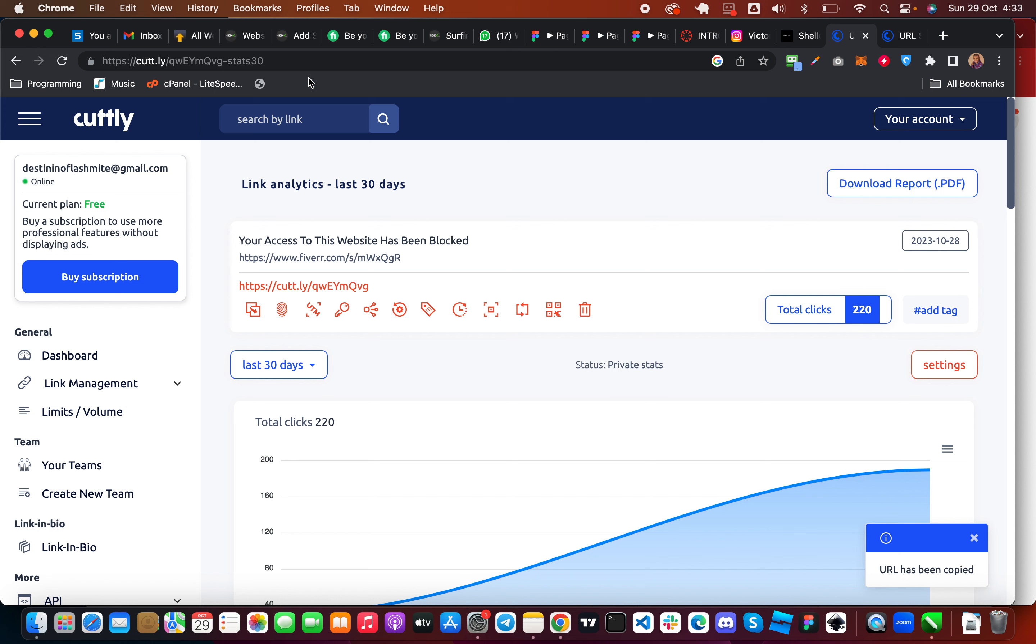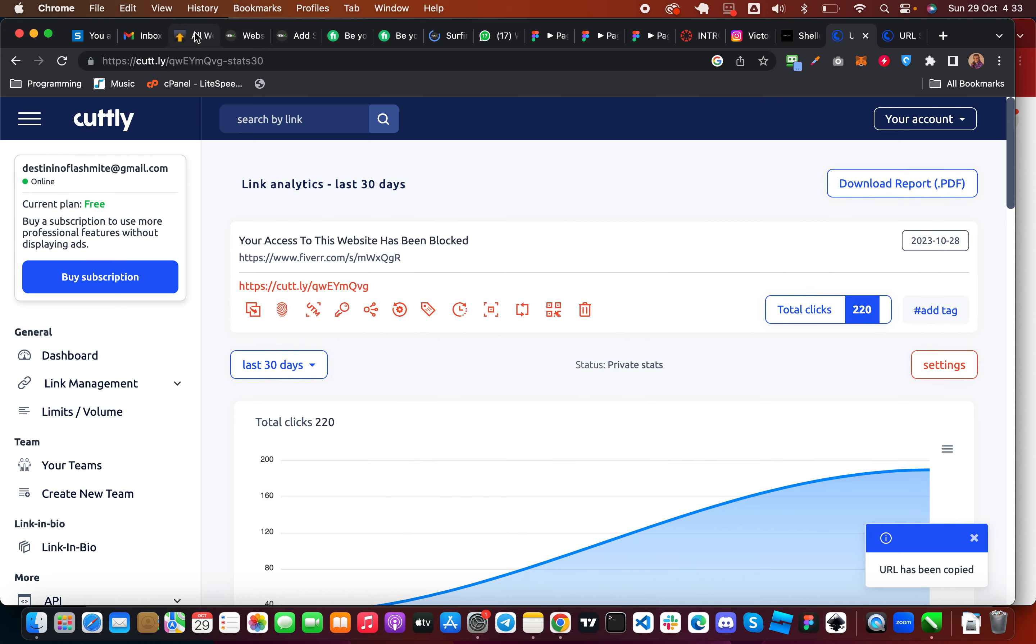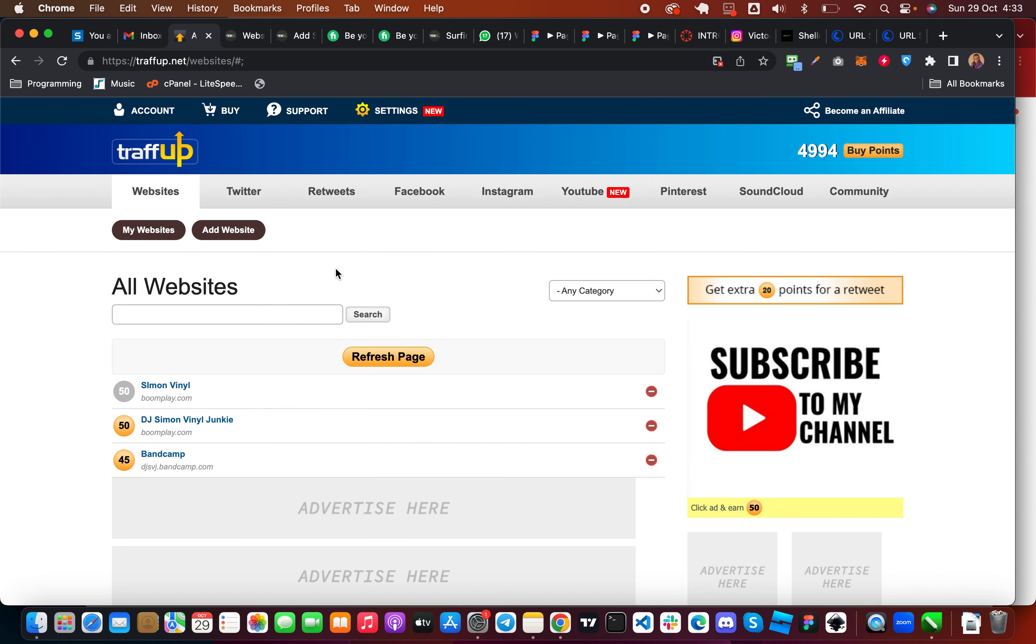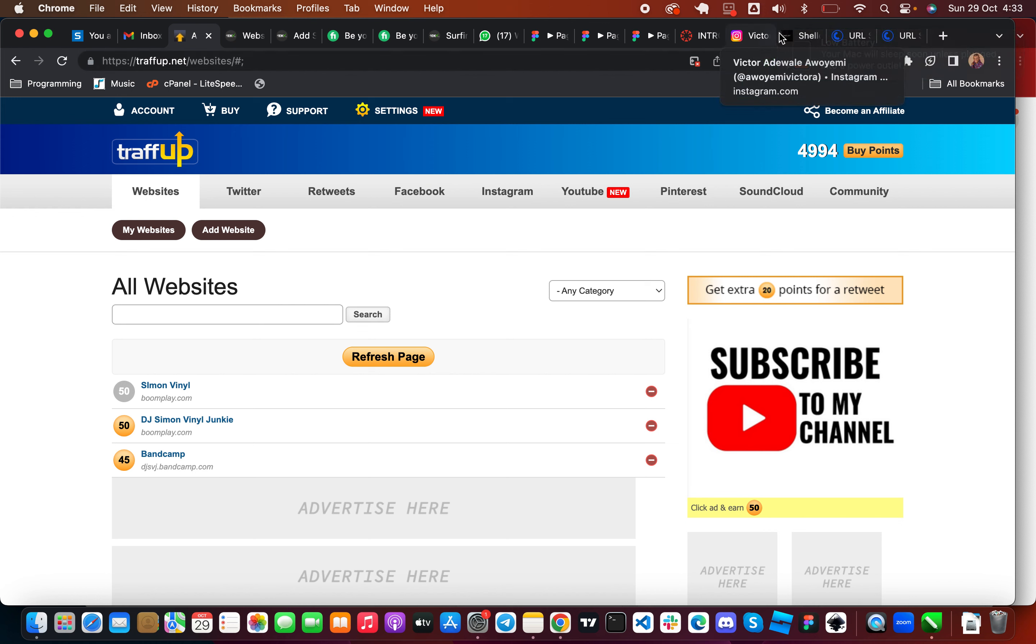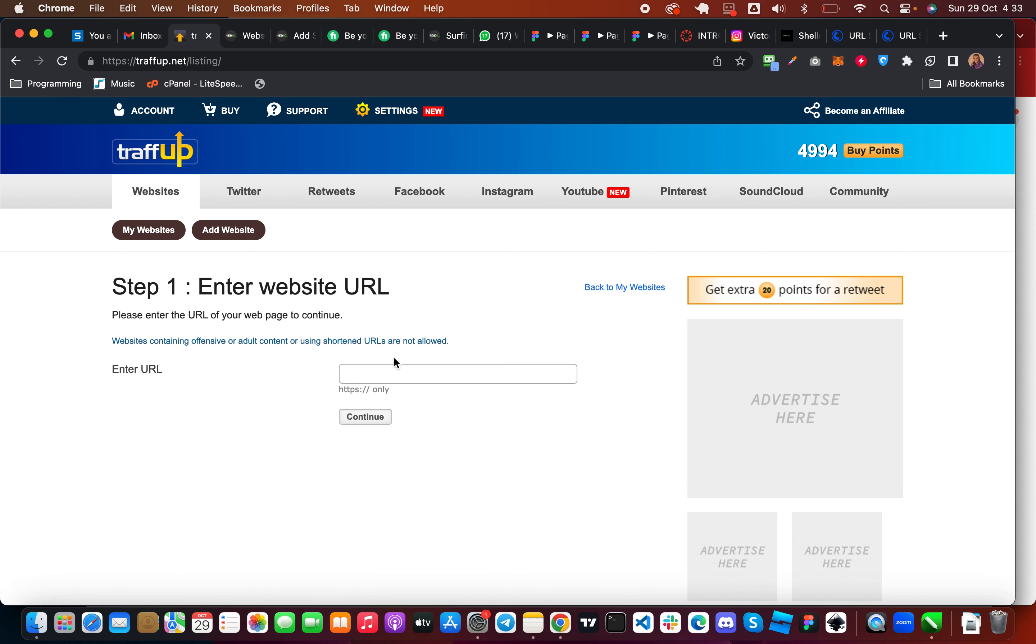Then I'm going to show you guys some of these websites. The first website which I'm going to show you which is very effective is traf-op.net. So this traf-op.net is very powerful, it's what I'm using. What you are going to do here is you have to sign up and create an account, then you log into your account, then you come to add website here and you're going to paste in your Fiverr Cutt.ly link URL, paste it here and then you continue.